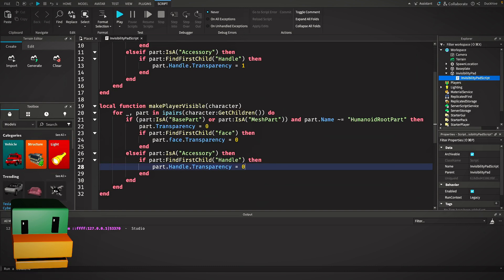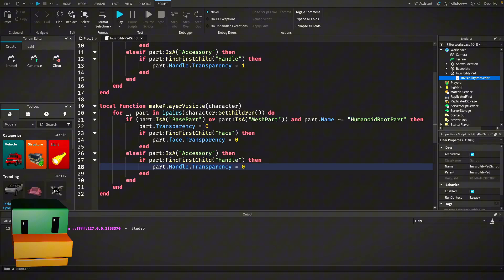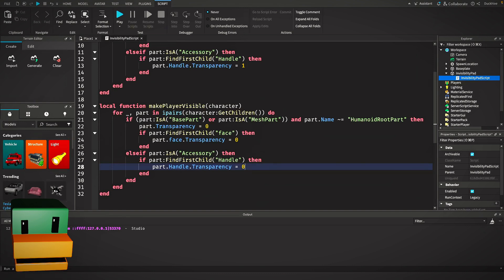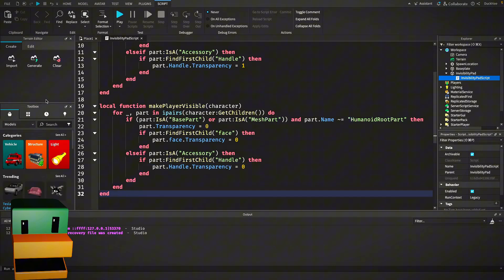This function is pretty much the opposite of make player invisible. We set the transparency of each relevant part back to zero, making everything visible again. We also bring back the transparency for the face and accessory handles.